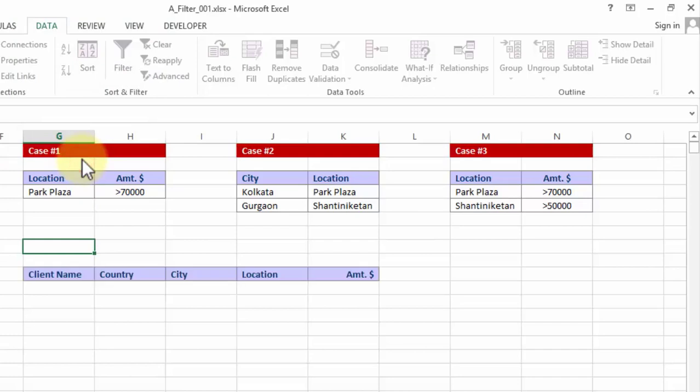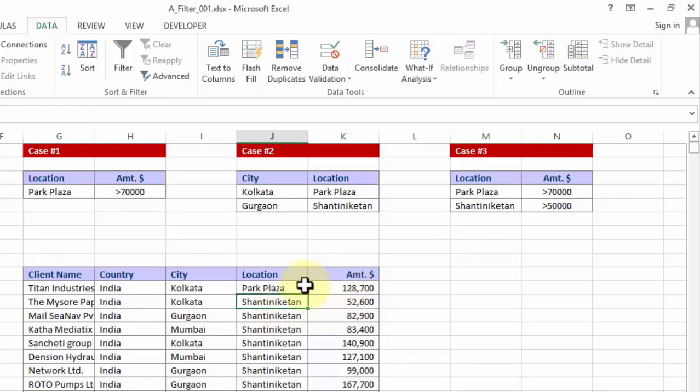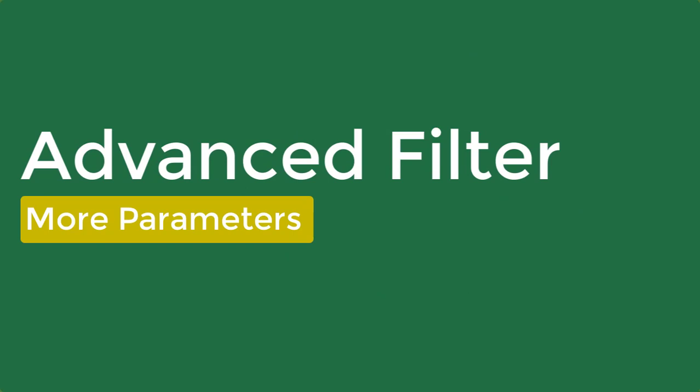Ideally I should be getting in few moments Park Plaza which is more than 70,000, and Shantiniketan specifically the ones which is more than 50,000 dollars. So you will see more variations of advanced filter as we proceed. We will be talking about the different operators and the different combinations of the criteria.